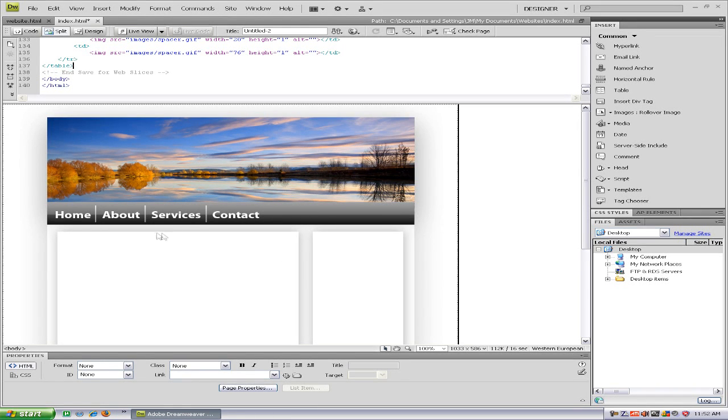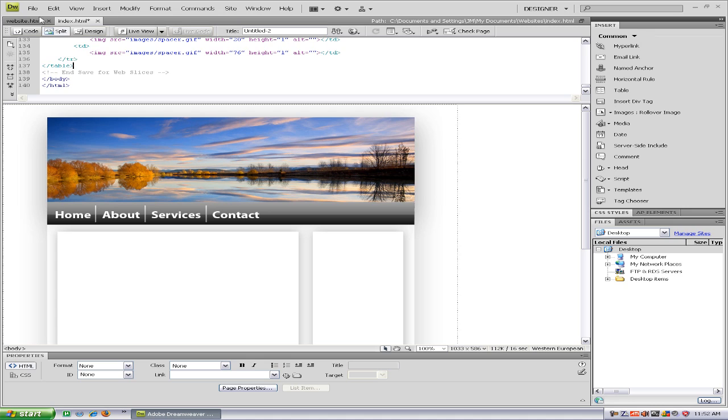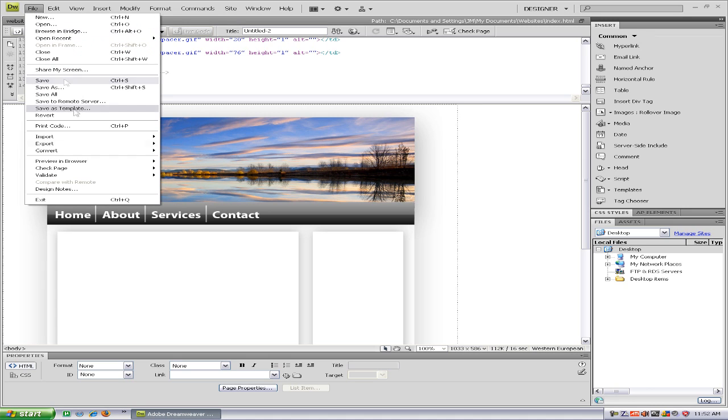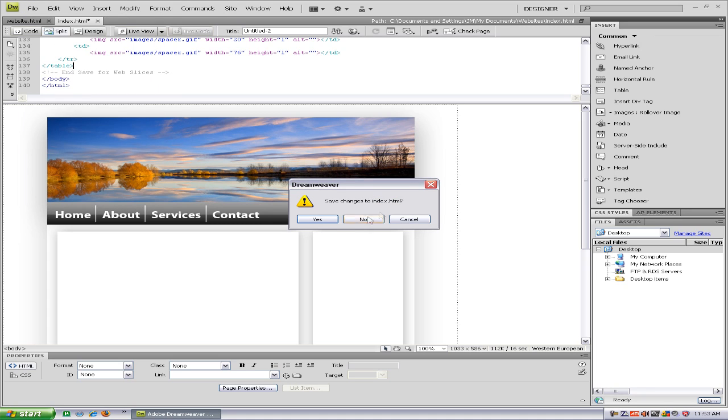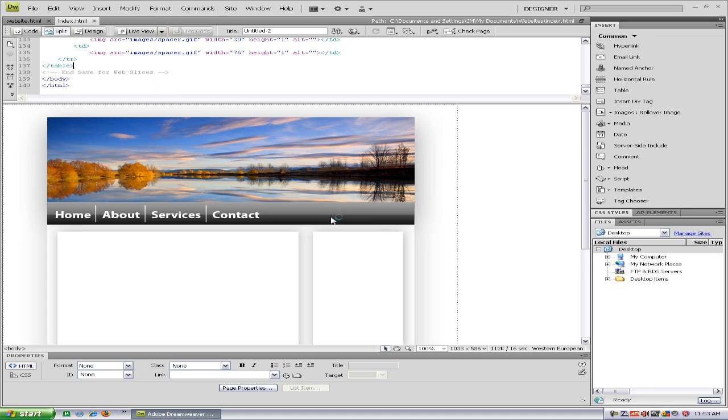Alright, so now that you're done adding all your links, if you want to view your website just go to File, Preview in Browser, and choose whichever browser you want and select yes.